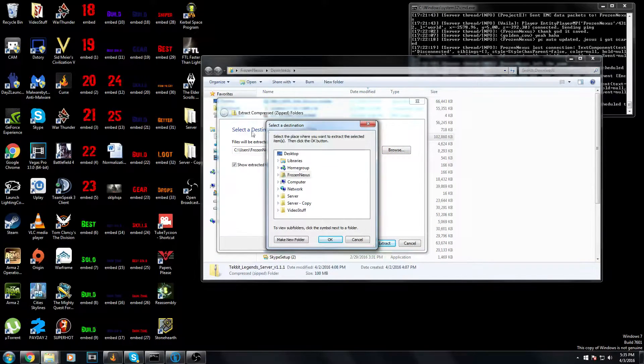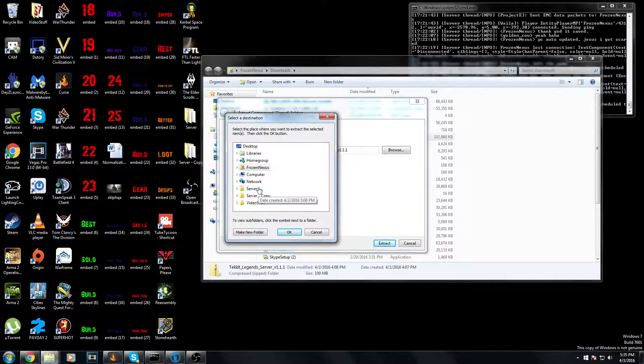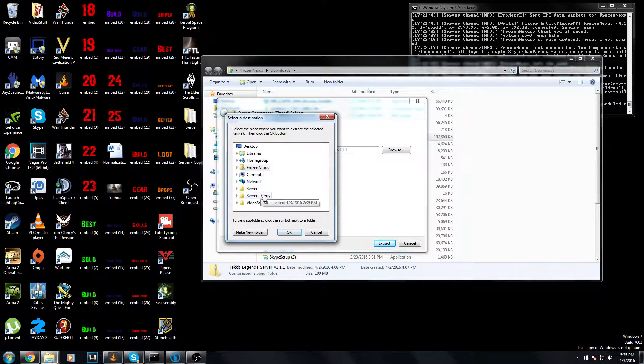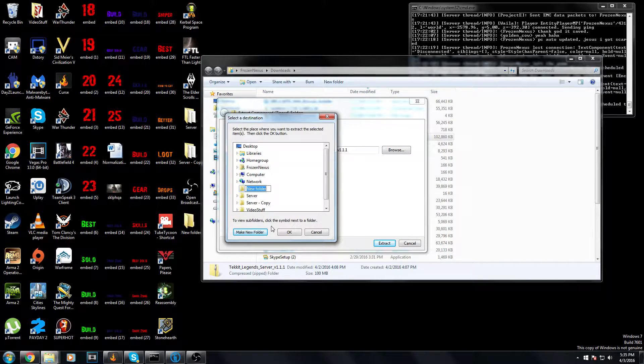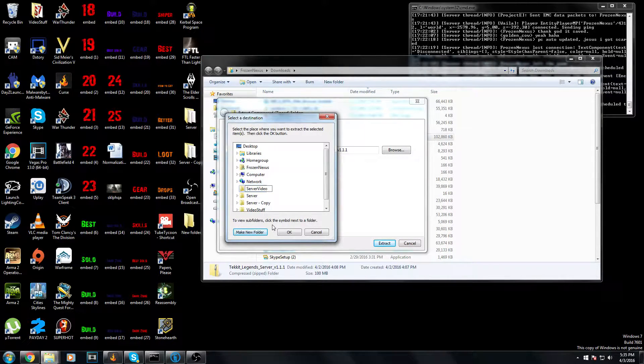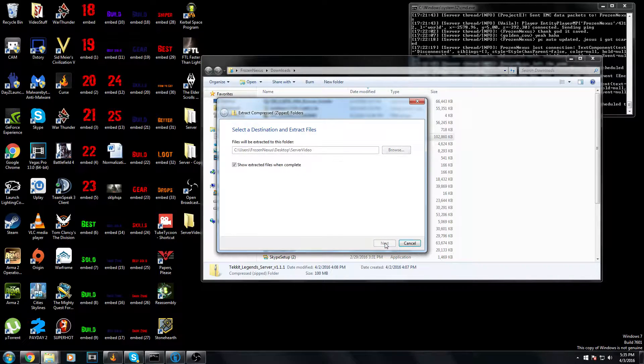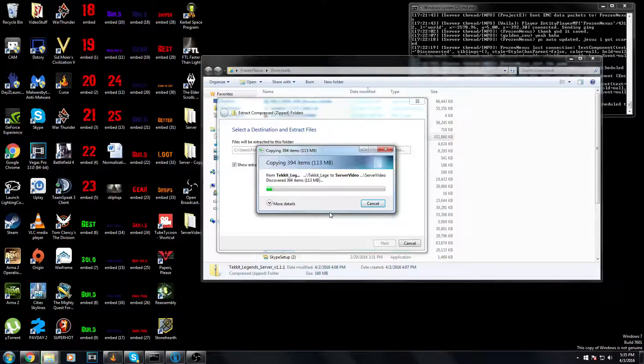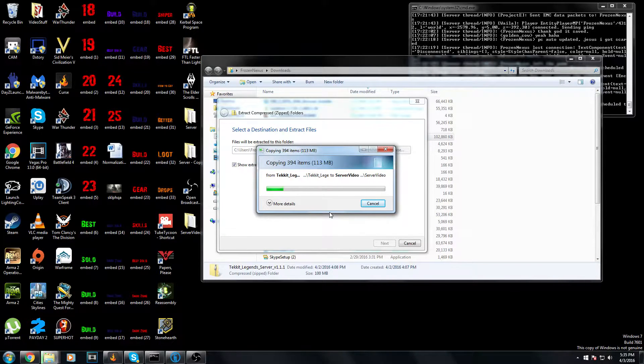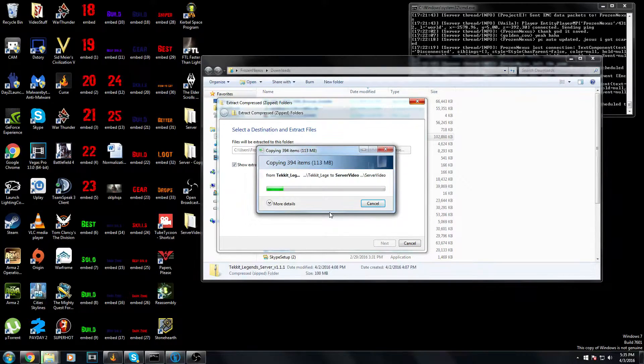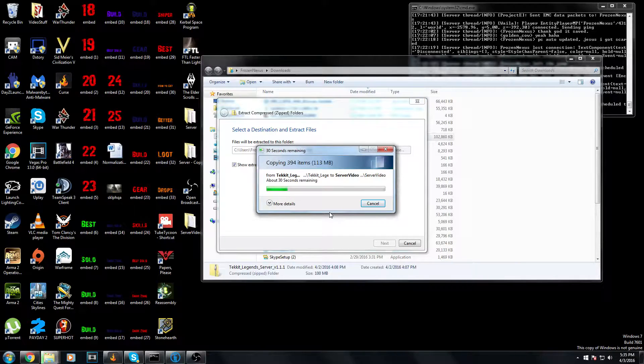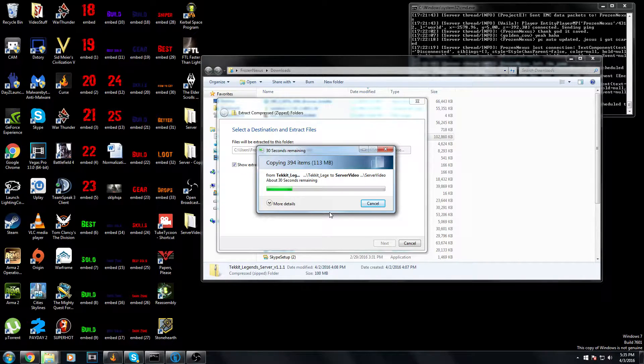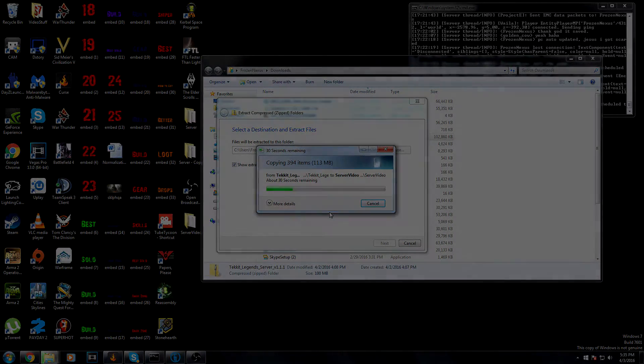Instead of just the regular file destination, go to your desktop. Make sure you click Make New Folder. I call mine just server, but for this it will be server video because I'm not actually going to be using the server. Click extract. This will take a few seconds to do, nothing too long. It is 113 megabytes, so it's not going to be instantaneous extraction. I'll cut back once this is done.